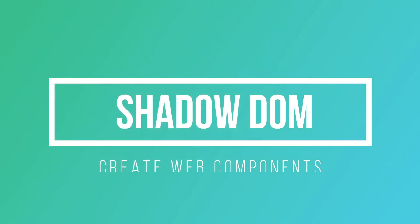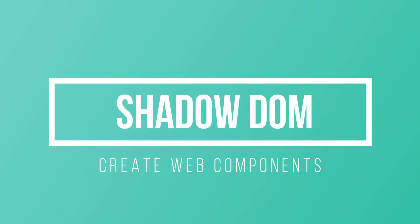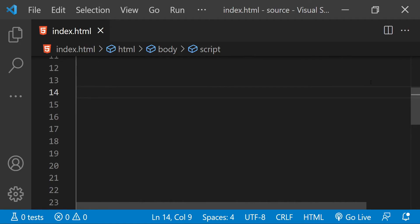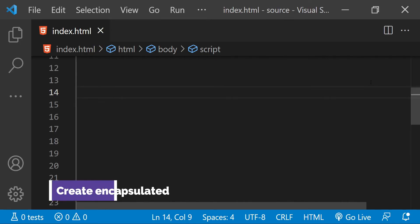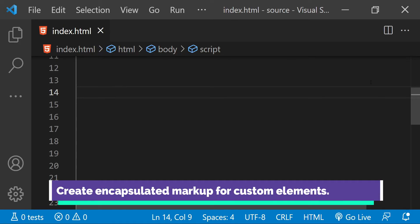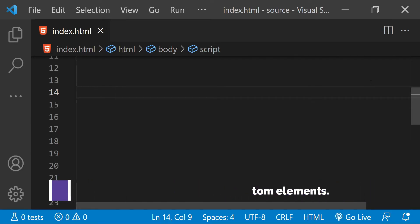You can create custom HTML elements, or web components, using JavaScript and then attach them to the DOM using a shadow DOM to use them in a webpage. Shadow DOM allows us to keep the custom elements separate with their markup, styles, and attached behavior, and they do not interfere with the rest of the elements of the DOM. If you want to learn how to create your own self-contained web components and use them, then watch this video till the end.